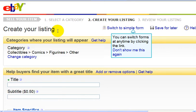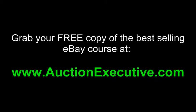Now you're brought to the listing form, where you will type in the auction title and description. I'm going to continue this on the next video. Thank you.